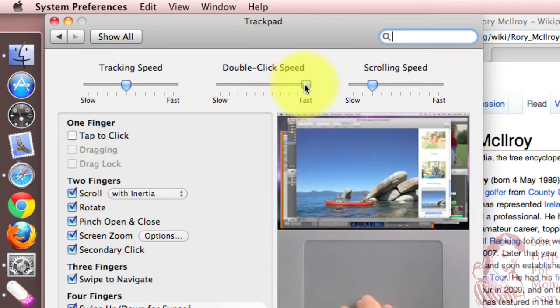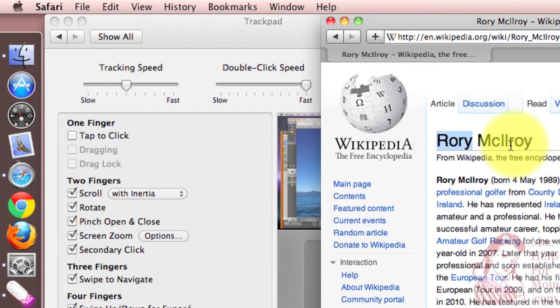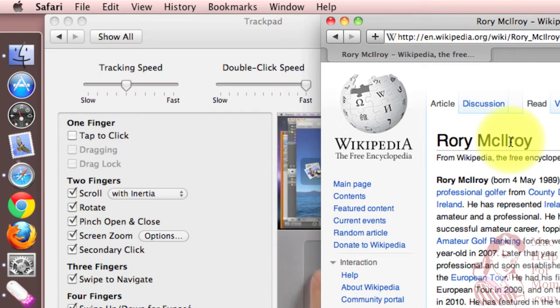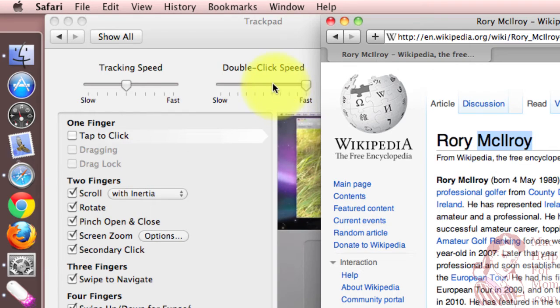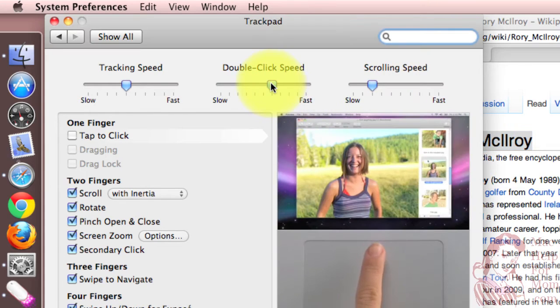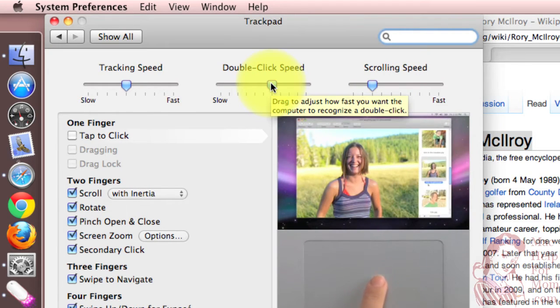If you set it to fast, then even that doesn't count as a double click. You really got to go fast, probably too fast for most people. Once again, I like how that's normally set.